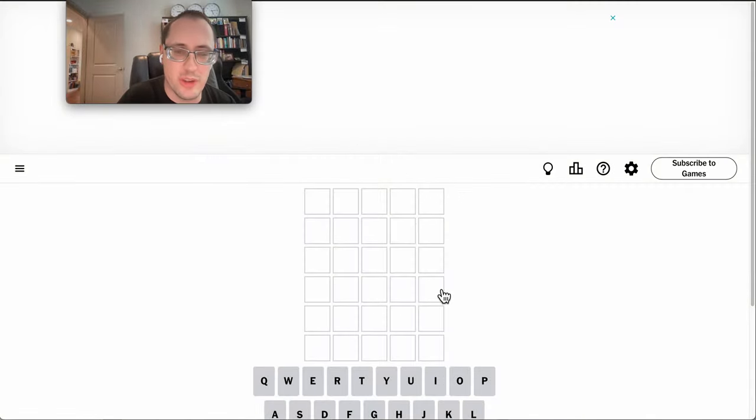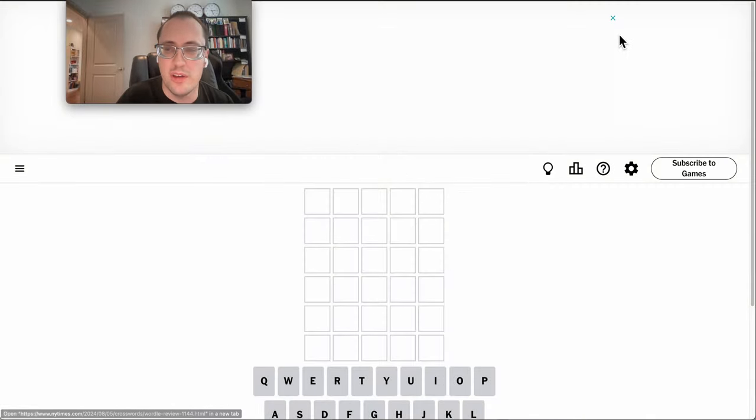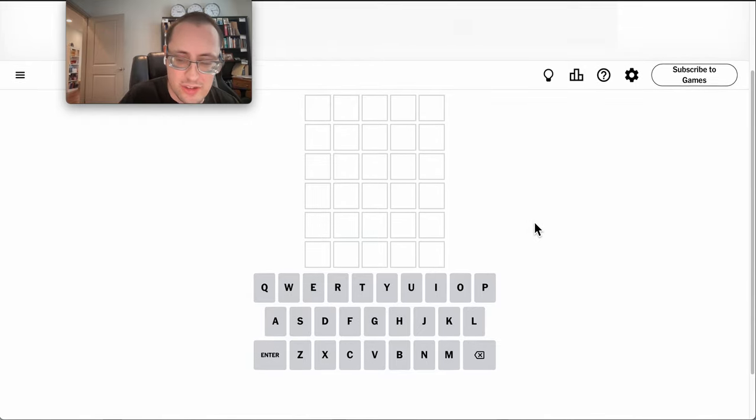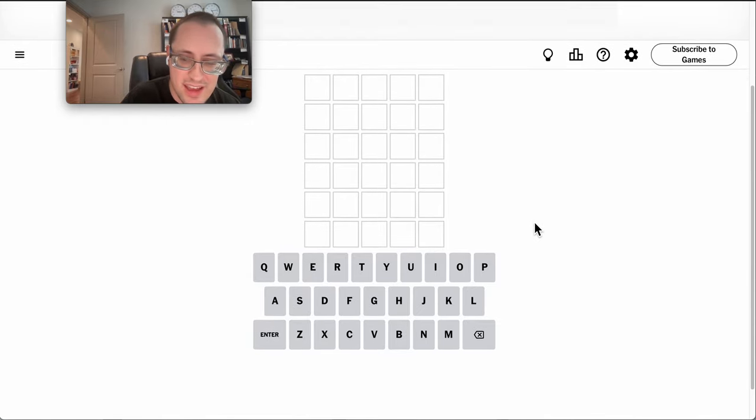For some reason, I thought today was the 5th. I did manage to successfully beat the ad this time.